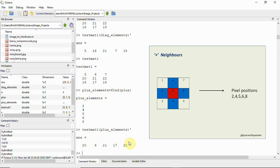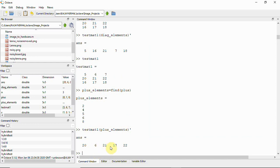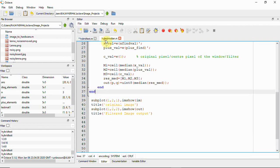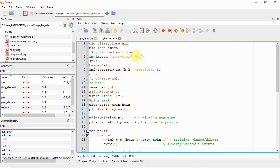The plus neighbor values are 6, 20, 21, 17, and 22. Now that we have fetched both the x neighbors and the plus neighbors, let's open the actual hybrid median filter script. If you've watched my video on mean and median filters you'll understand this more easily.